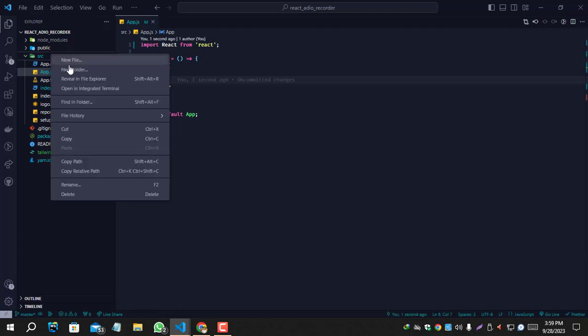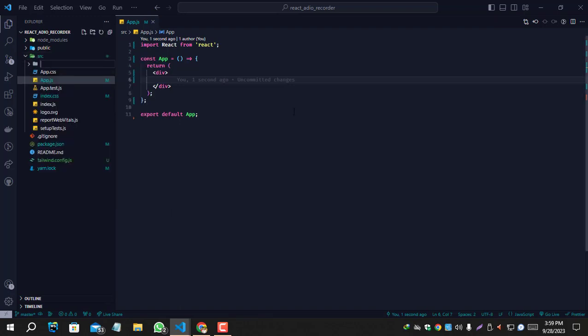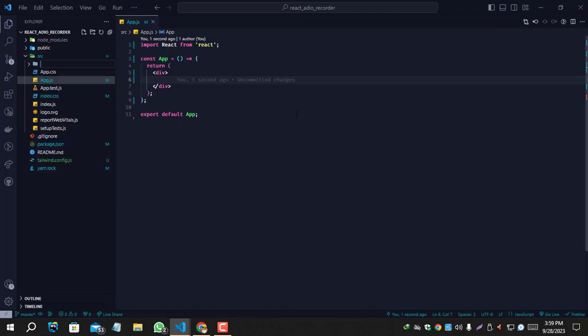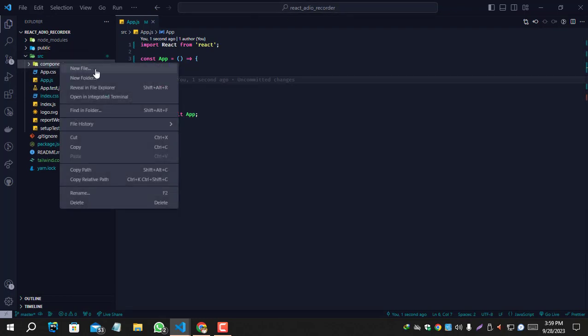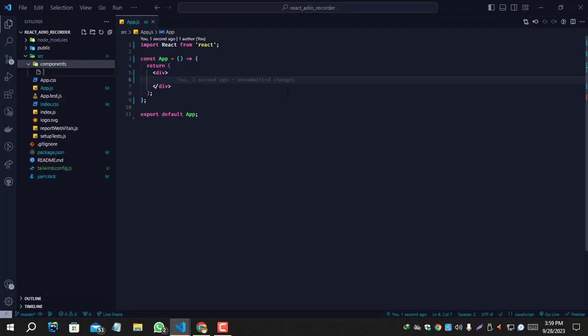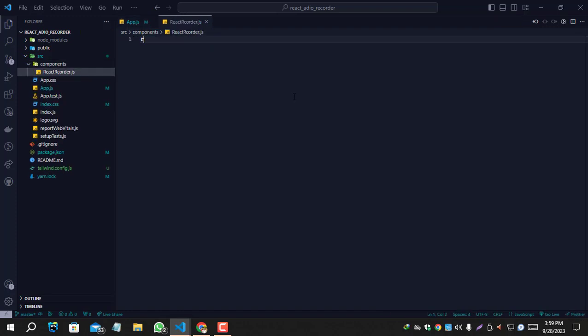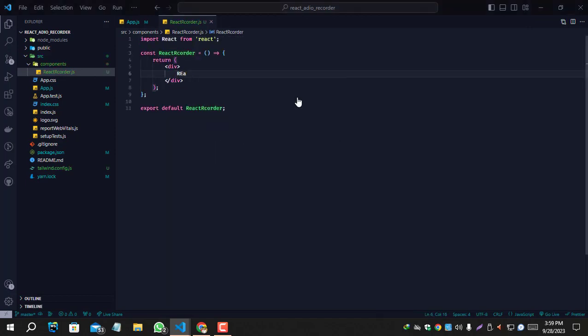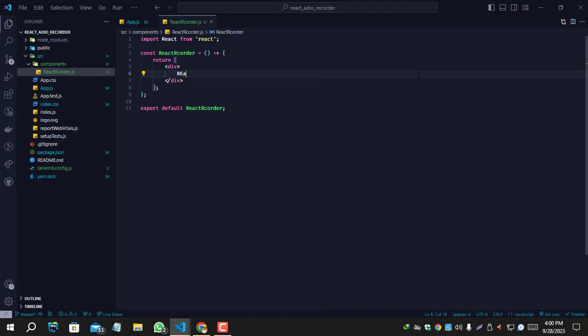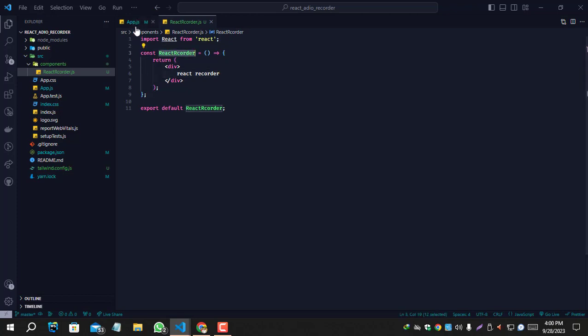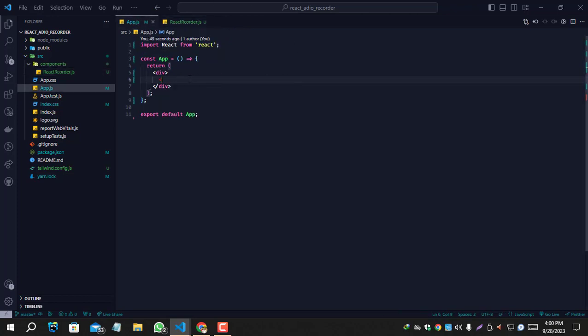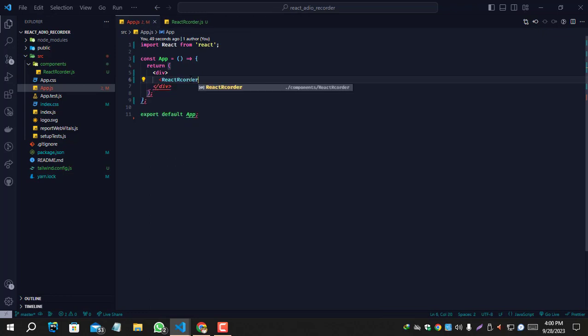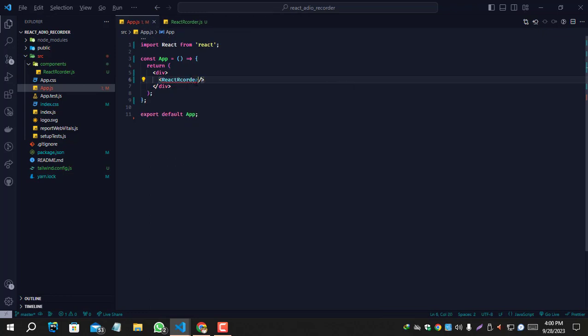Let's create this component again. Make a components folder in the source folder, and create a file or component like React audio recorder.